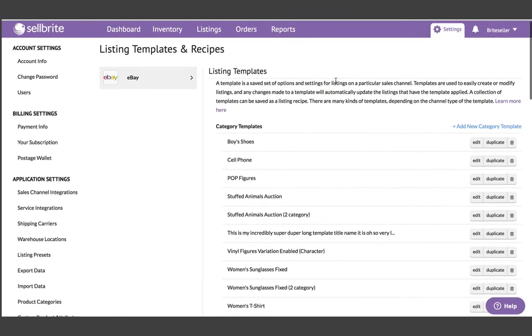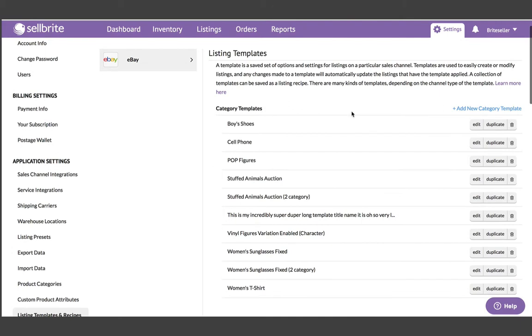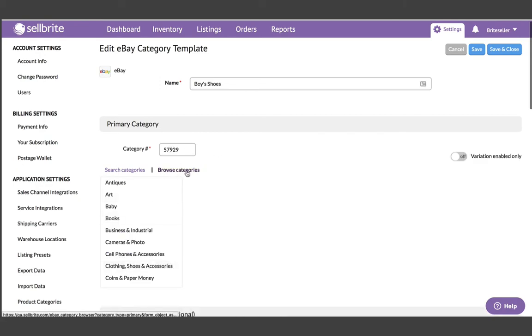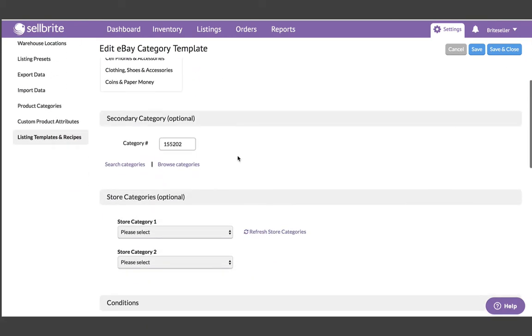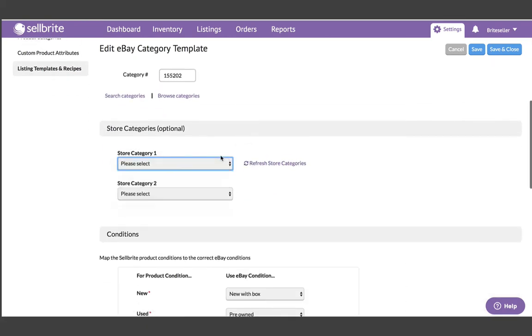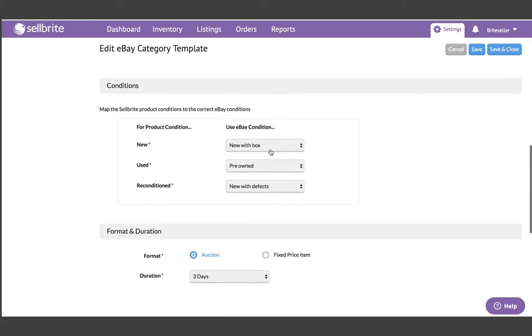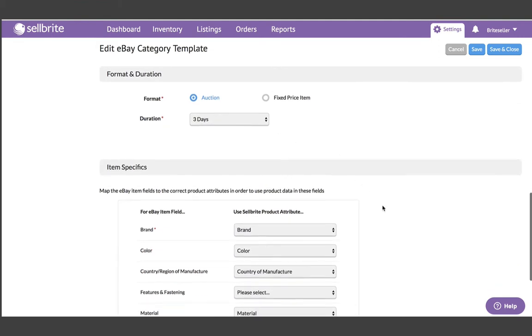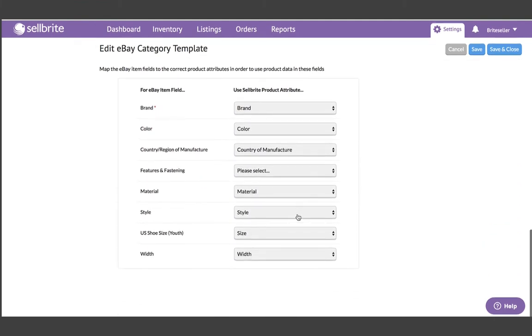These are covered in more detail in our help center, but I quickly want to talk about the category and format template. The category and format template lets you assign a commonly used eBay category and map all of your inventory data to the category specifics.